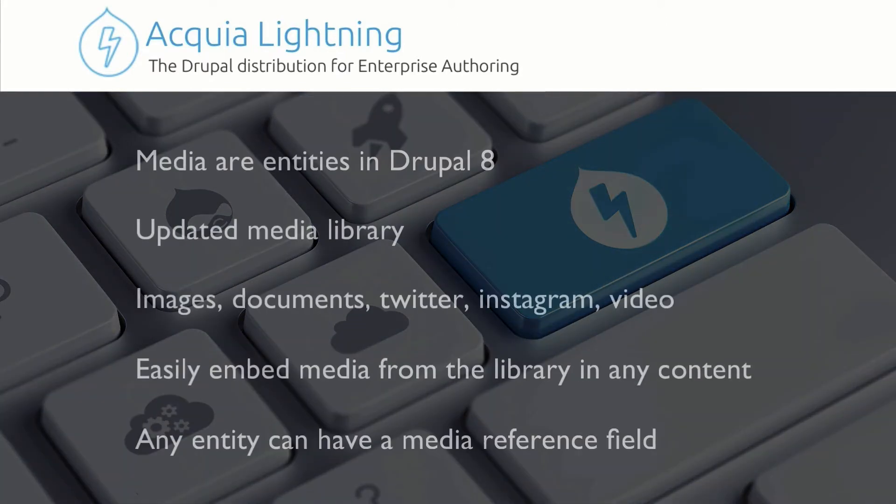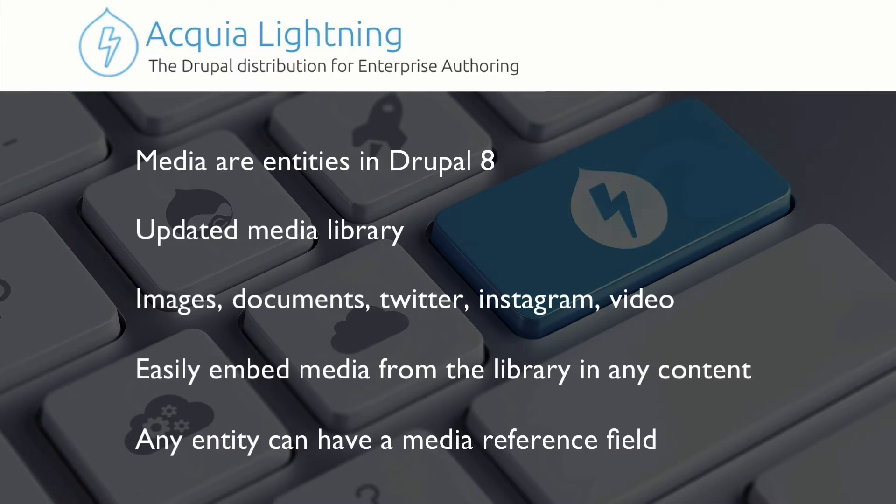In Drupal 8, media are now entities. There's an updated media library that makes it a lot easier to manage all of these things.